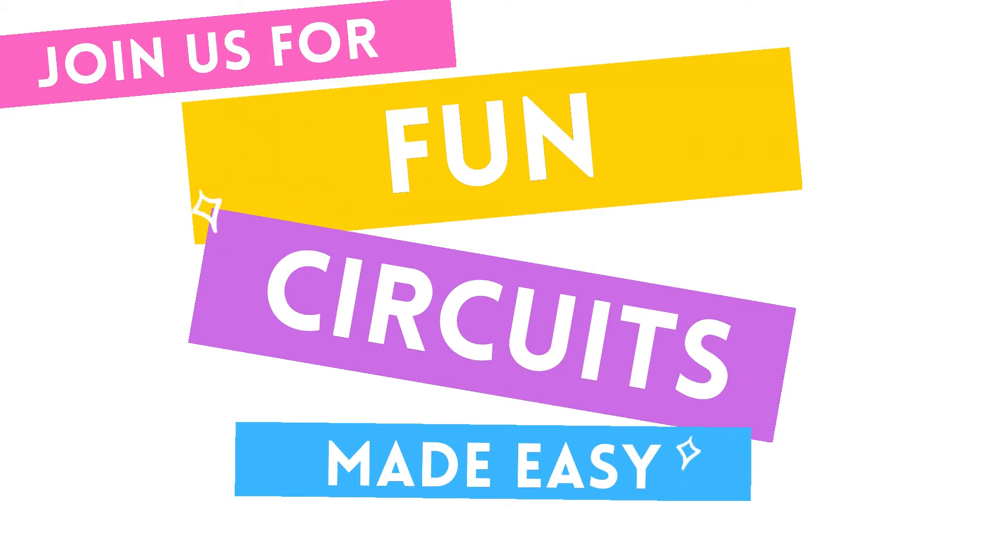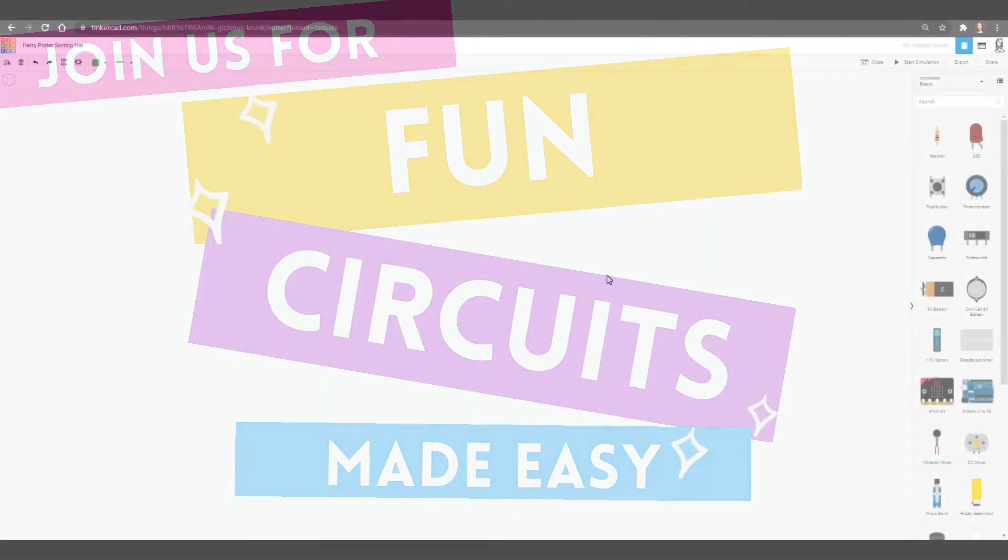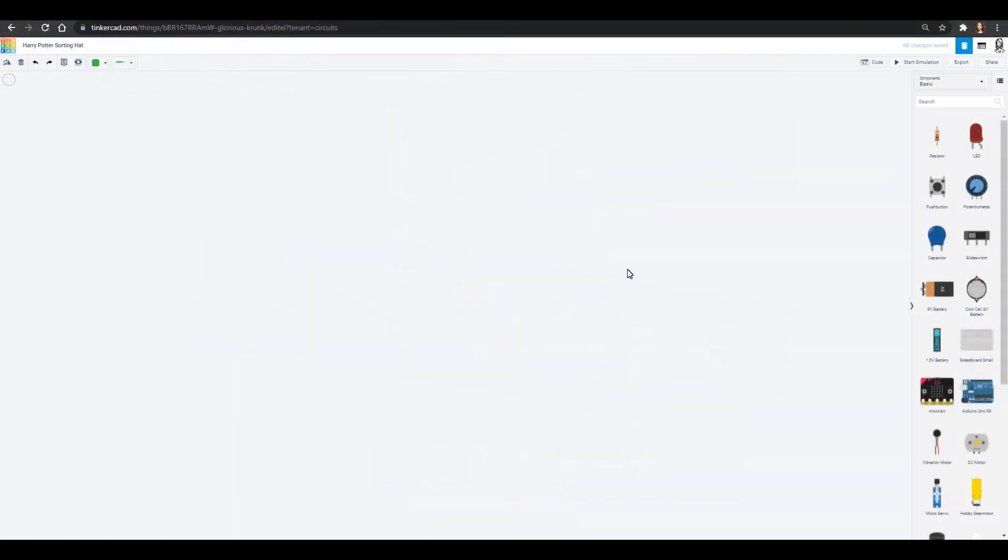Hello friends, welcome to Science With Me. My name is Dr. Erica with Rosie Research and in today's Tinkercad circuit tutorial we are going to make a Harry Potter sorting hat.